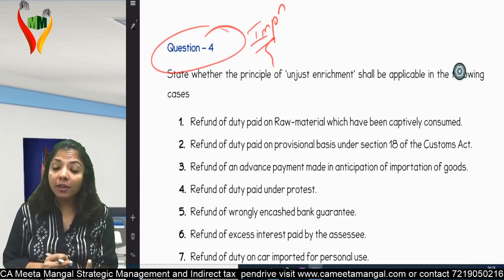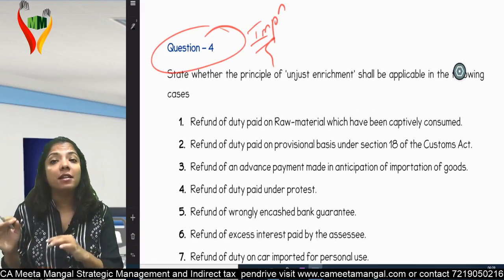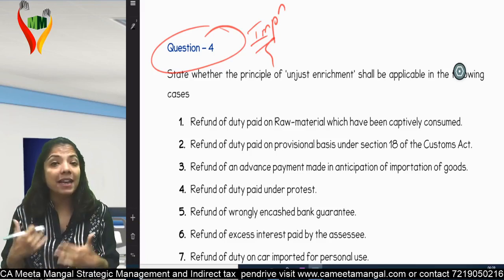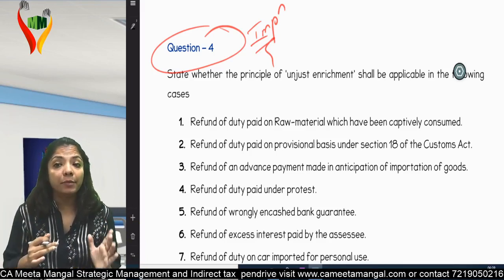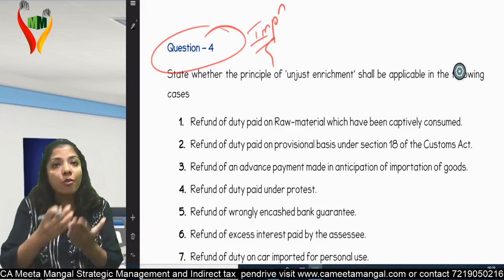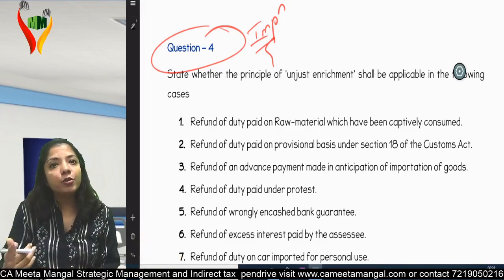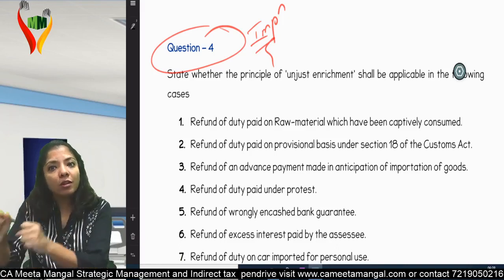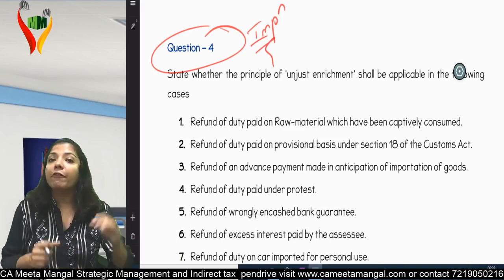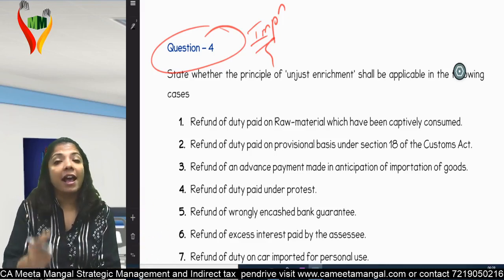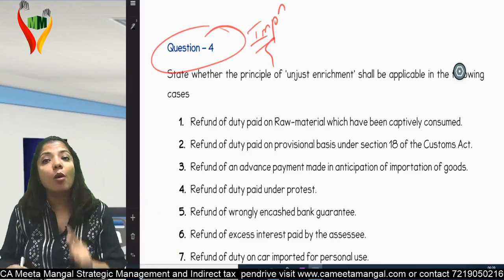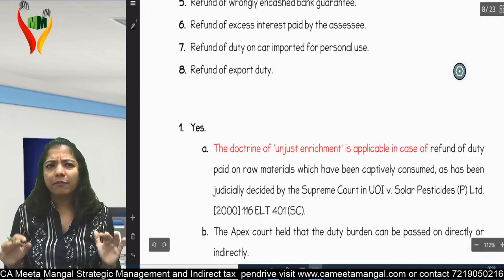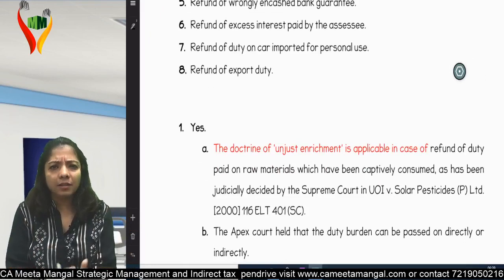Case one: refund of duty paid on raw materials which have been captively consumed. Captively consumed means I use the raw material to manufacture finished goods, which I then sell in the market. I have not sold the raw material directly — I purchased it, paid duty on it, manufactured finished goods, and am now selling the finished goods.